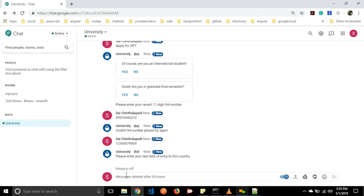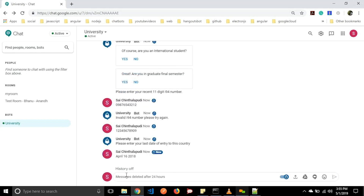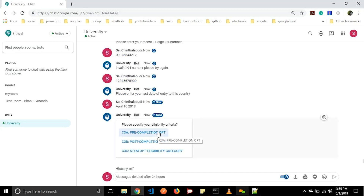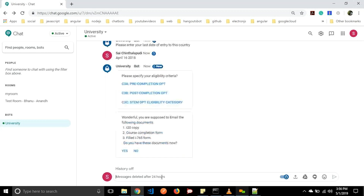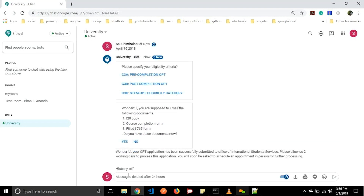It asks 'Please enter your last date of entry to the country' — let us enter 2018. Then it asks to please specify your eligibility criteria. We have three options: pre-completion OPT, post-completion OPT, and STEM OPT. Let us click STEM OPT. It will respond 'Wonderful, you are supposed to email the following documents.' If you have the documents available, you can click yes. It will respond: 'Wonderful, your OPT application has been successfully submitted to the office of international students. You will soon be asked to schedule an appointment in person for further processing.' In this way we can apply for OPT.